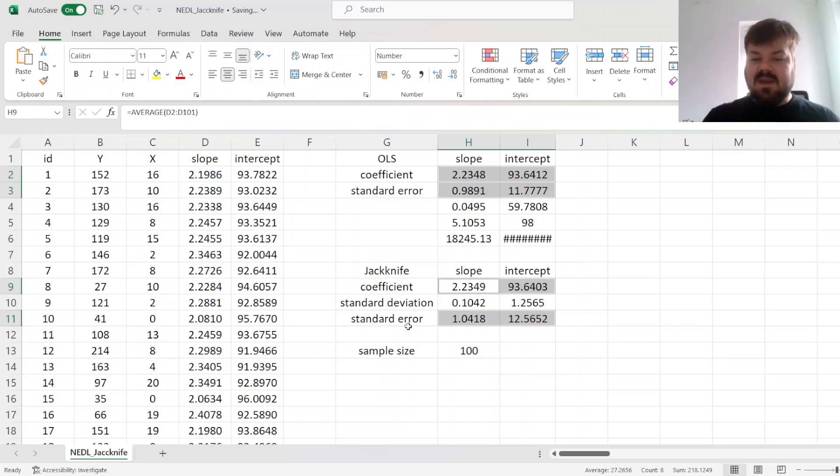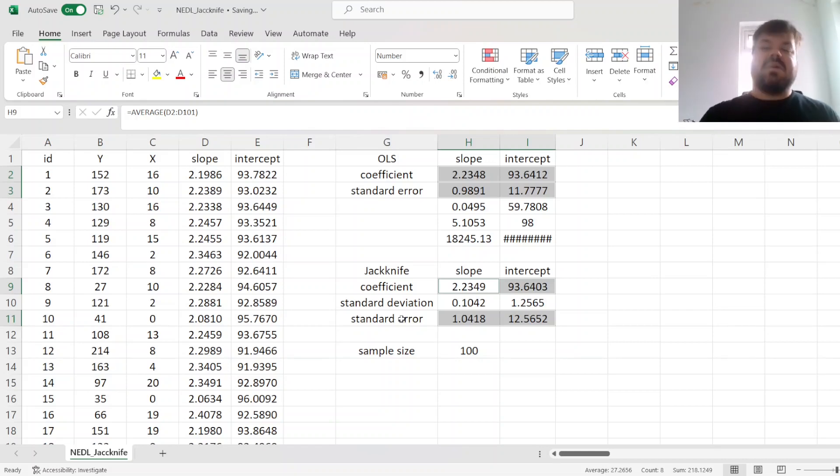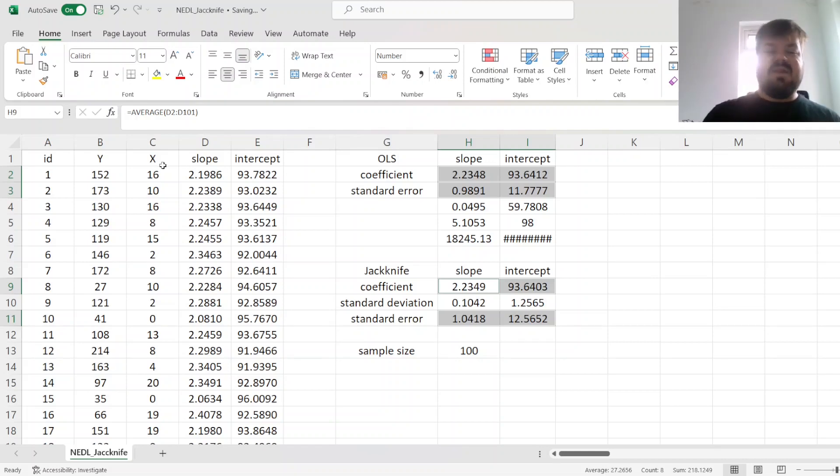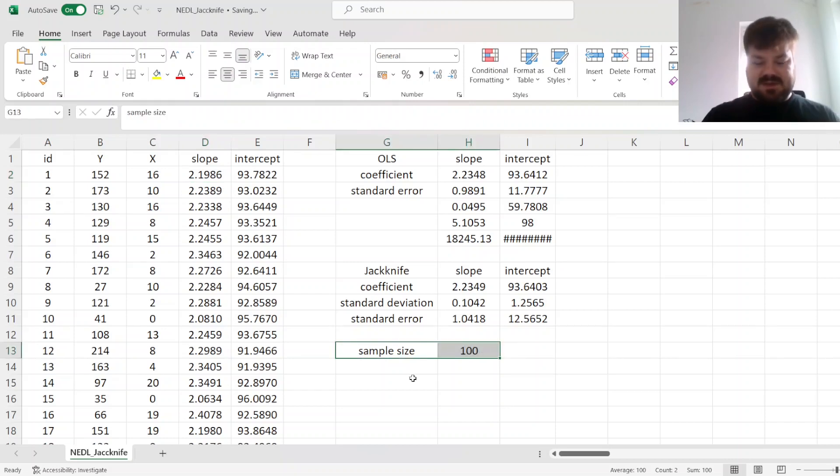Why leave one observation out? You can leave two observations out, or three observations out, but here you can see the problem.